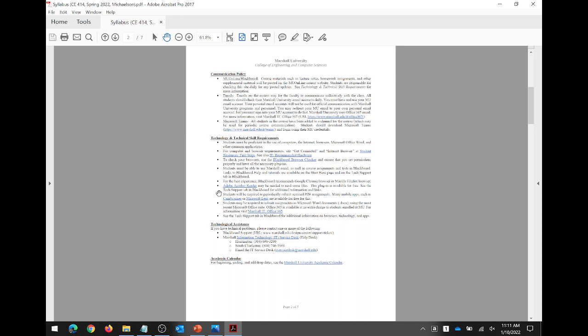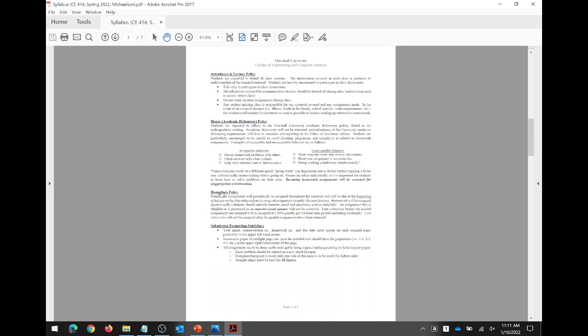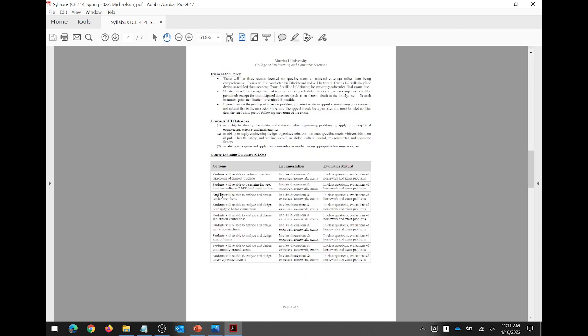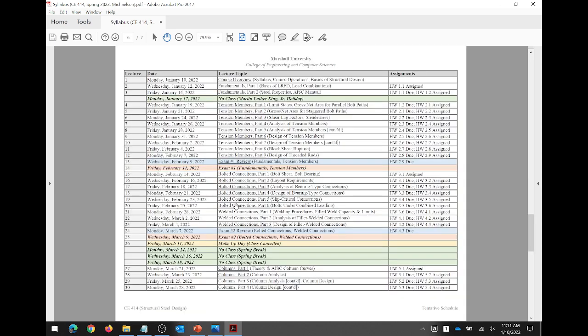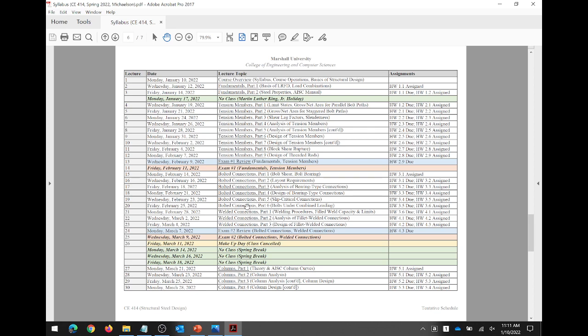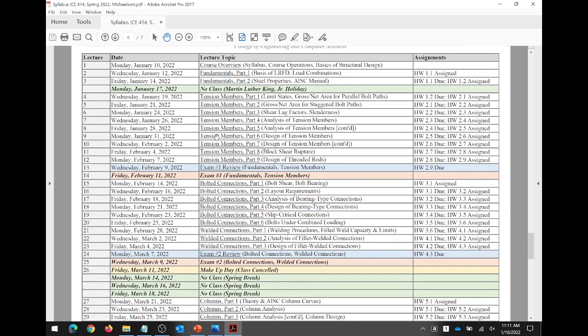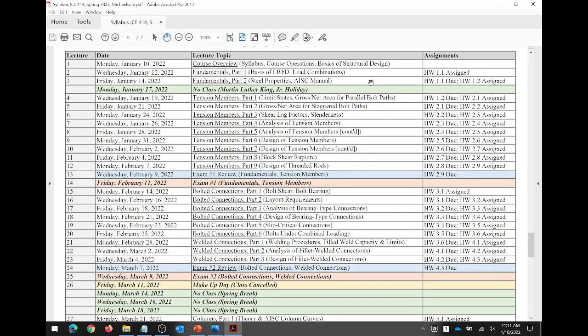Communication policy — all the same stuff from last semester. For those of you who had me last semester, which is the vast majority of you, you know how I operate and not much is going to be different. If you had me last year for virtual structural analysis, the methods and procedures I adopted then I'm still using — including the daily homework assignment setup, which by and large has been pretty well received.